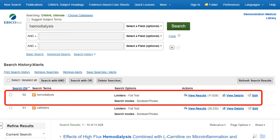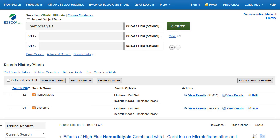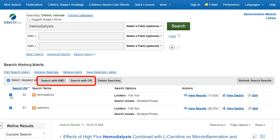The search is added to the search history. The next step is to combine this search statement with search statement S1, which is the full-text search on catheters. To combine the searches, check the box to the left of each search and select a button to combine the searches. We'll click Search with and for results which contain both search terms.